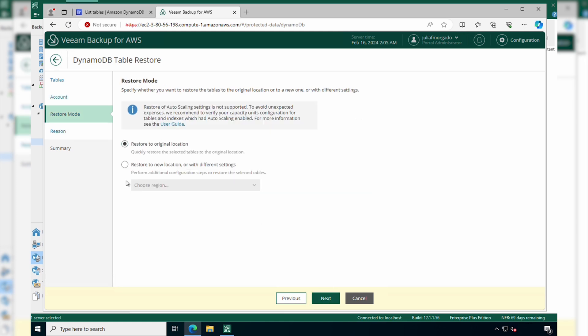For the restore mode, you can select to restore to the original location, which in my case is a separate account from where the Veeam Backup for AWS appliance resides, or you can restore to a new location with different settings. We're going to keep to the original location.